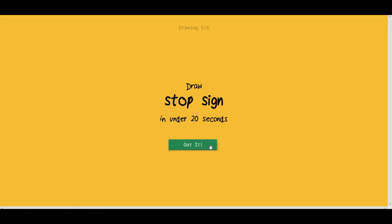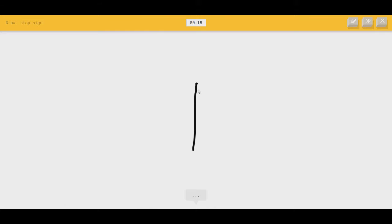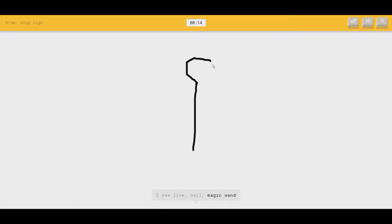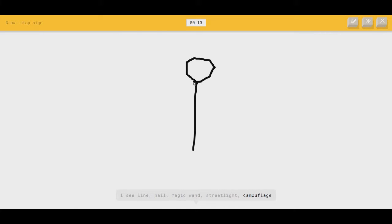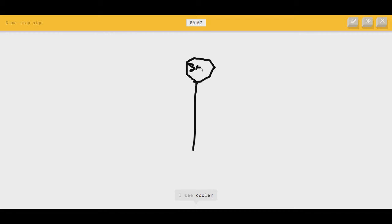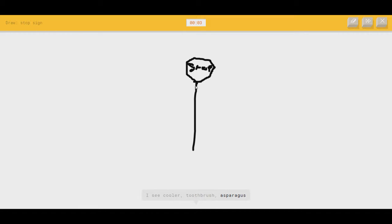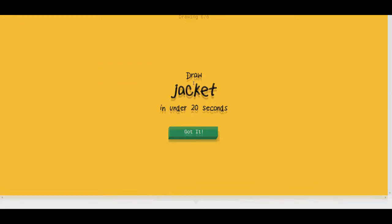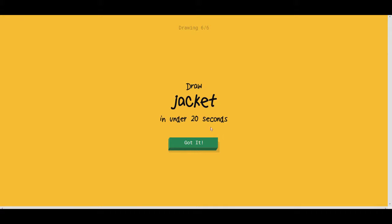Stop sign. Oh, this is an easy one. I see line, or nail, or magic wand, or streetlight, or camouflage. Stop. I see cooler, or toothbrush. Stop. Or asparagus. Stop. Or lip match. No! I see microphone. Sorry, I couldn't guess it.